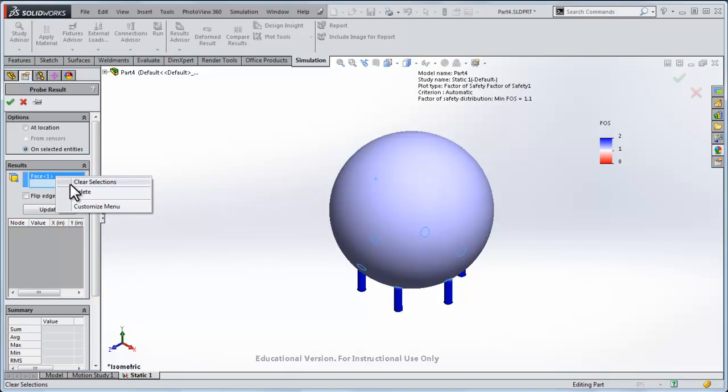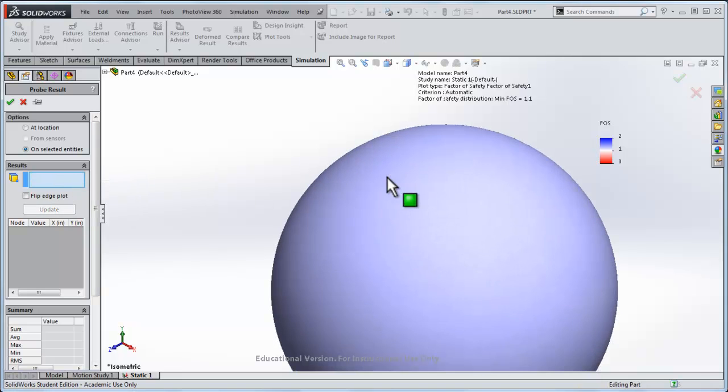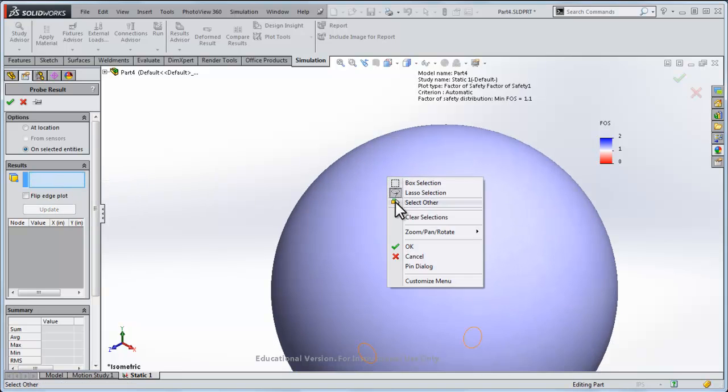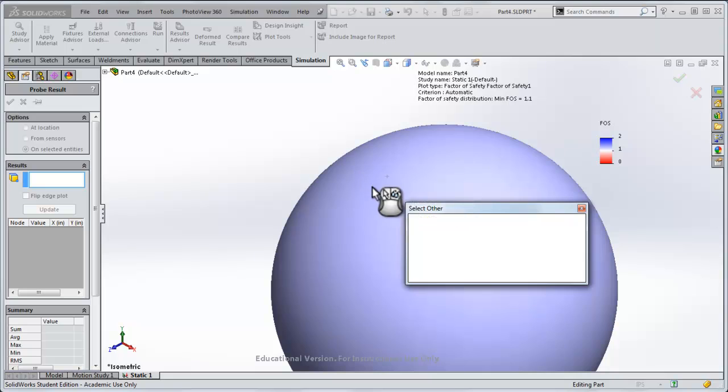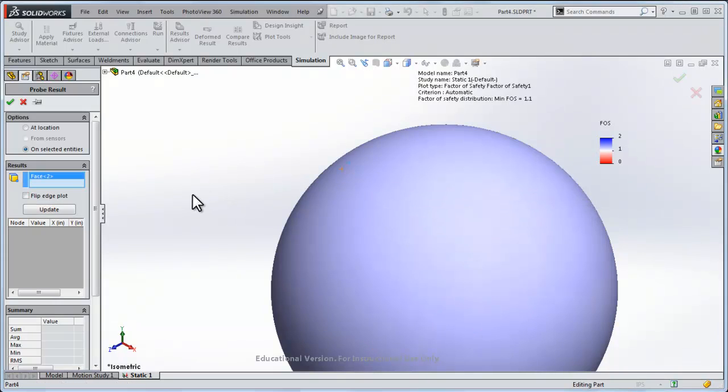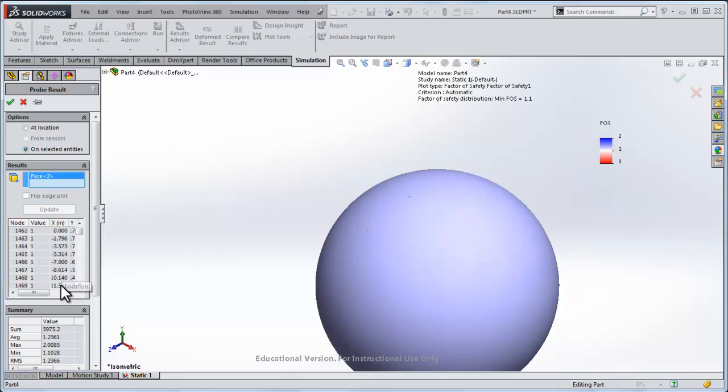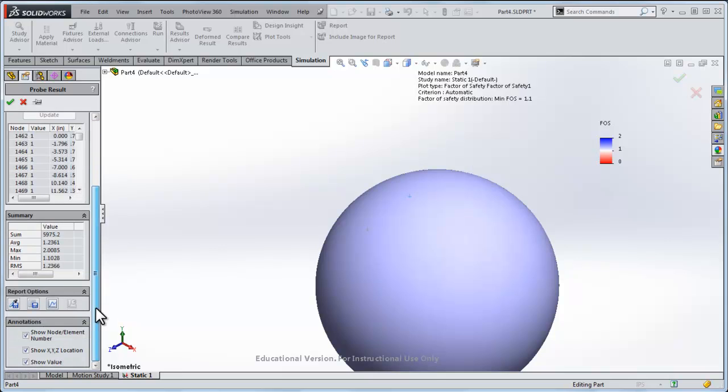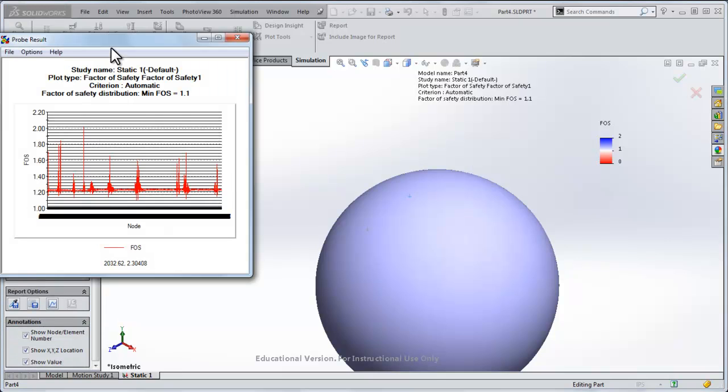When I do on selected entities, I got rid of the section view. I want to click on not the exterior face, but I'm curious if we can do the inside face. So I'll right click and I'll say select other, and this allows me to select a different face, and I'll click update on that. It could show a graph of it.